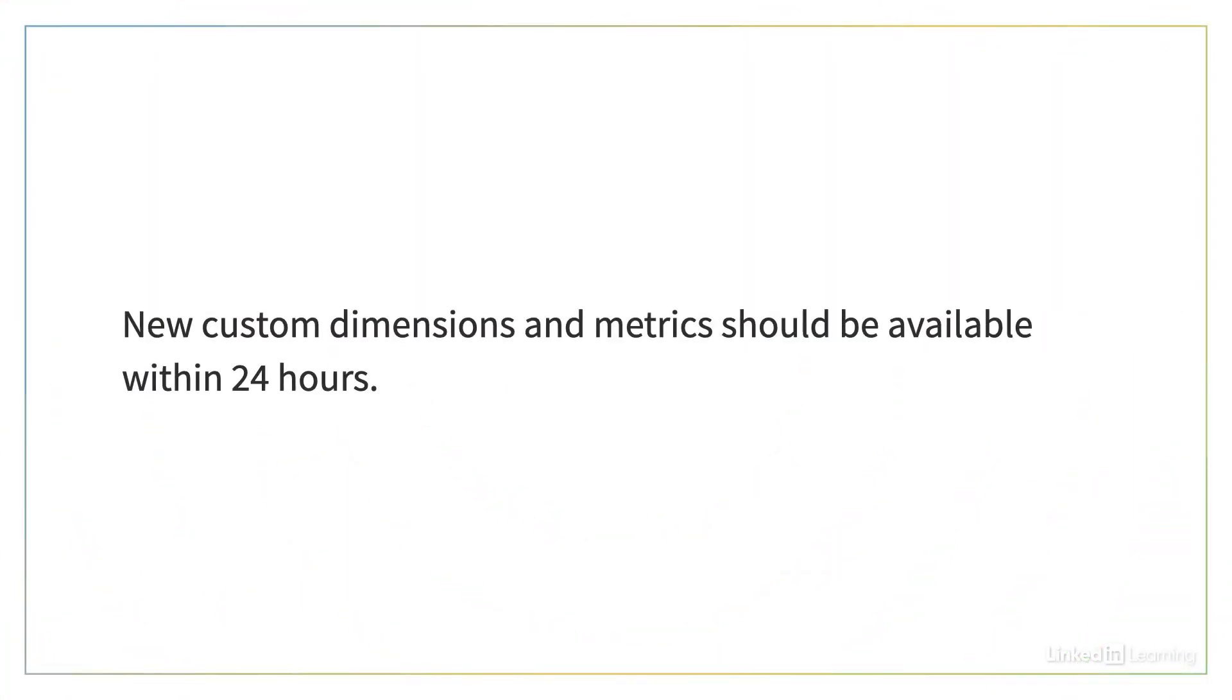Now that you have registered your custom dimensions and metrics, within 24 hours you should see them in the various reports as you use GA4. And of course, don't forget to record these on your tracking sheet.